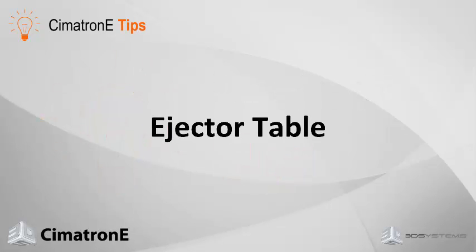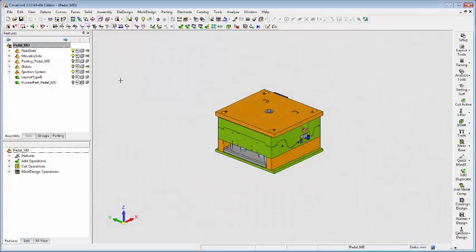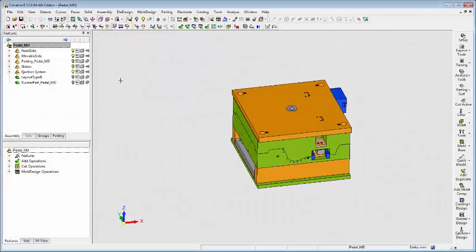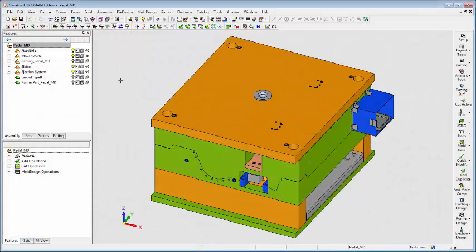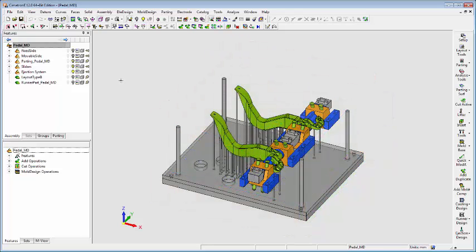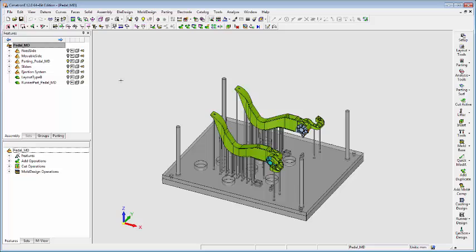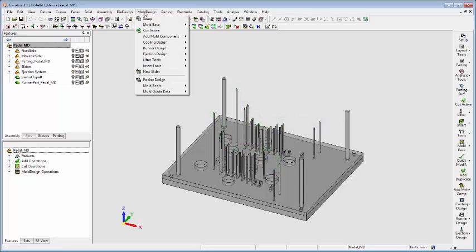When assembling a mold base on the shop floor, it can be difficult to know which ejectors belong to which holes on the plate. The new table of ejectors simplifies this process. To use this tool, go to Ejection Design and select the Table of Ejectors.